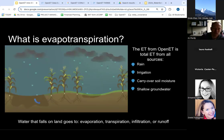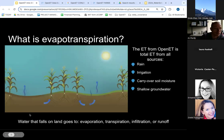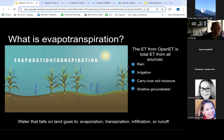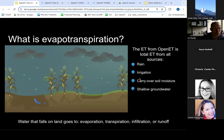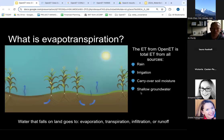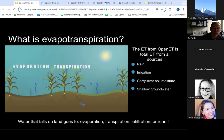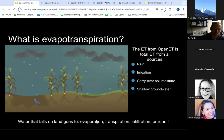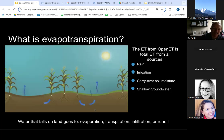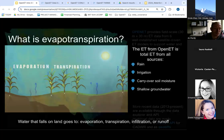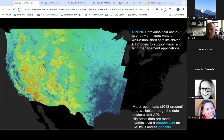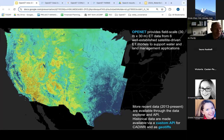Before we go further — evapotranspiration, just to define it quickly, is the water that moves from the land back to the atmosphere. That water can be sourced from rain, irrigation, carryover soil moisture from wintertime, as well as plants that access shallow groundwater. This system uses satellites to model that. Since about 2020, the data have been made publicly available through a data explorer and API, which is an application programming interface. More recently, we've been putting the data on the public Earth Engine Data Catalog.